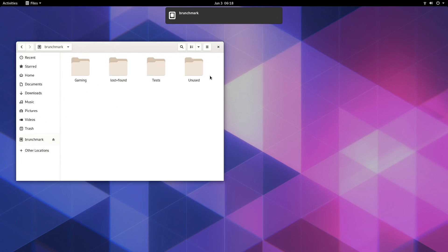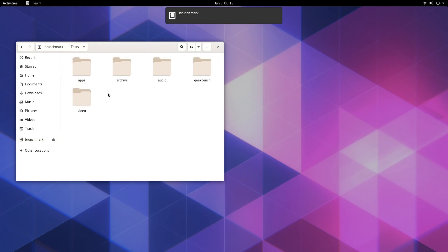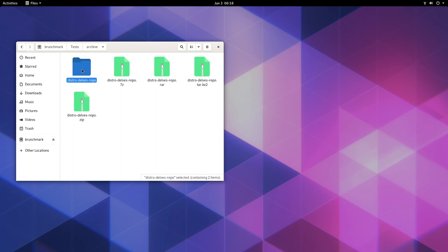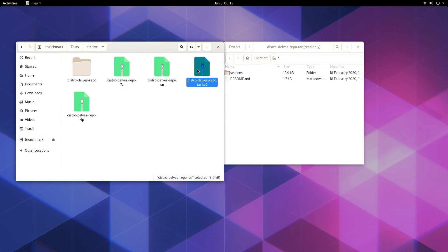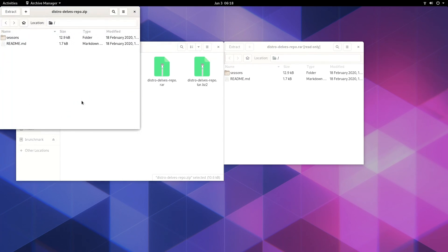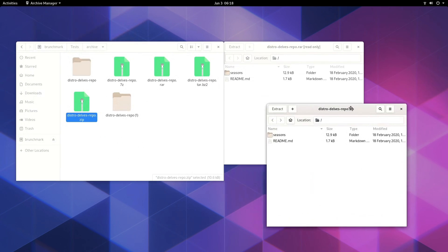So moving along to the external device tests, Silverblue has the standard Fedora limitations. So that means no EXFAT support and no codec support out of the box. Weirdly though, the archive manager was able to open that RAR file, as well as all of the other archives.